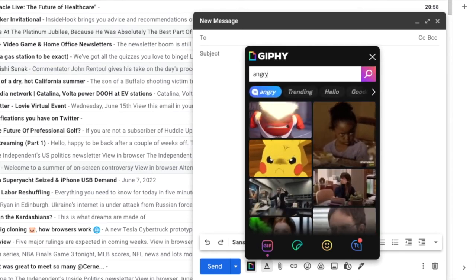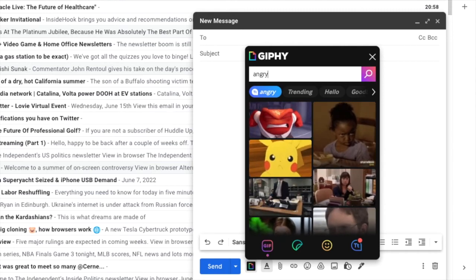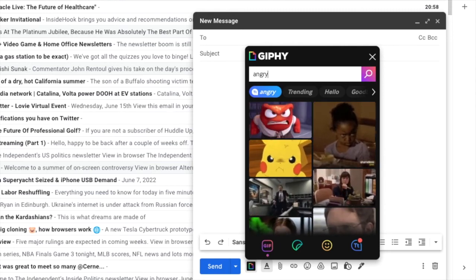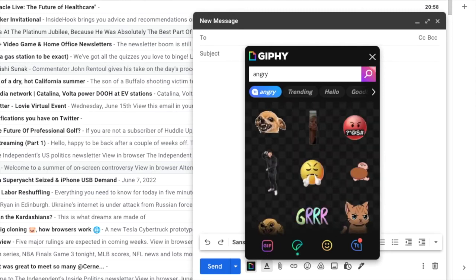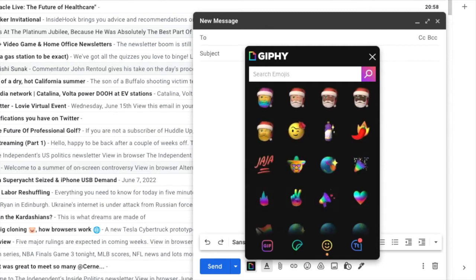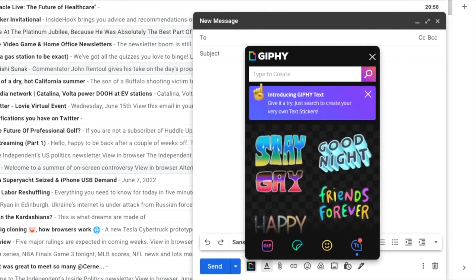Looking at the bottom of the search window, in addition to GIFs, I can also choose to add stickers, emojis or Giphy text to my email.